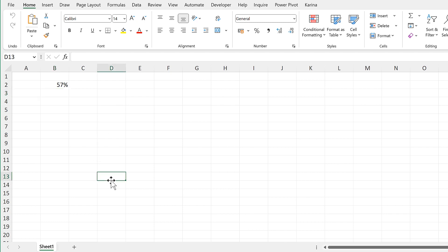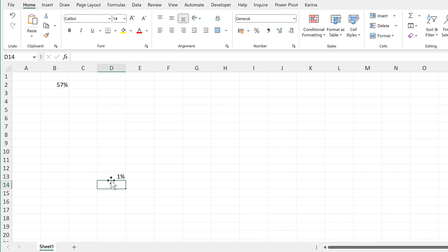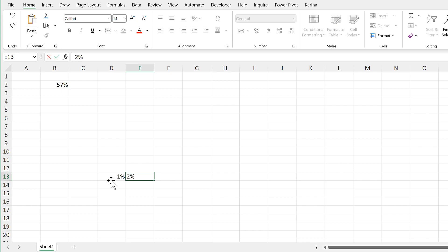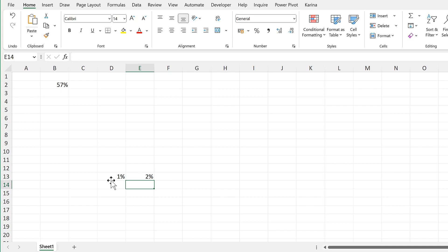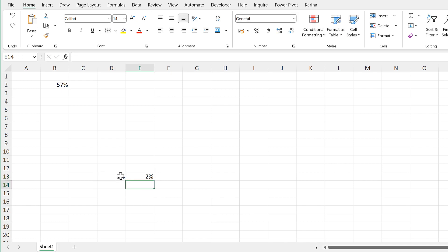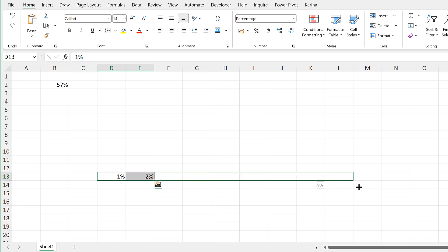First, I will type 1% in this cell and then 2% here. Select both of these cells and then click and drag across until I get to 10%.